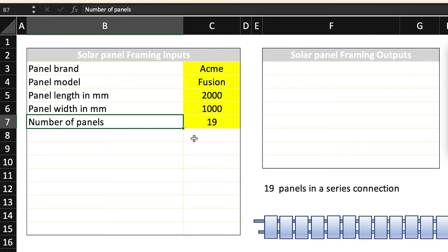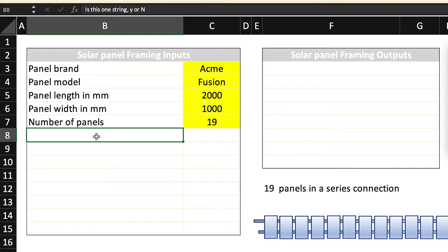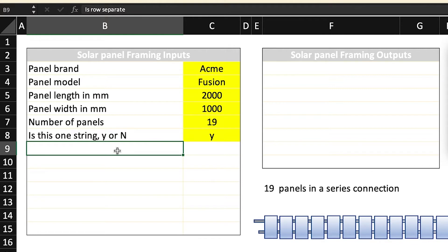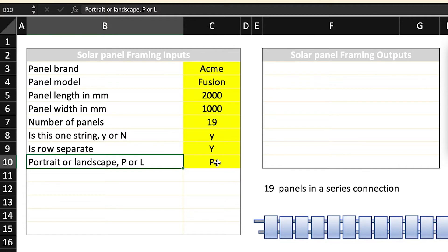The next will be the number of panels. So this is the number of panels in a string or where there has to be a break in the actual framing. These are all inputs that you the designer or the installer put in. Next is this one string yes or no? I put yes. Next is the row separate? Yes, I put yes. Portrait or landscape, in this situation I put P so the panels will be in a portrait configuration.